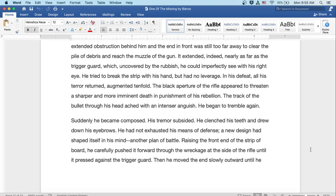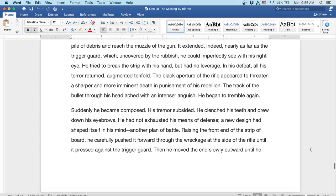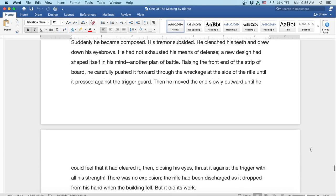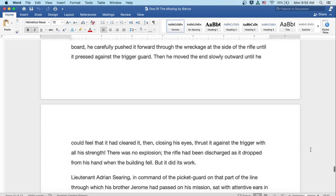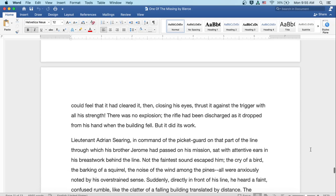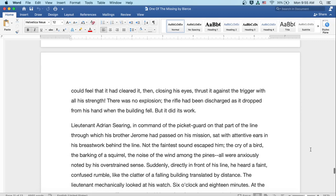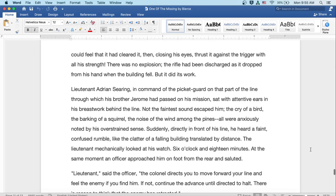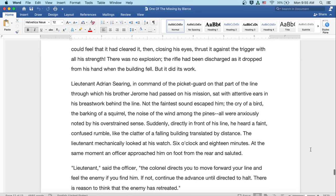Suddenly, he became composed. His tremors subsided. He clenched his teeth and drew down his eyebrows. He had not exhausted his means of defense. A new design had shaped itself in his mind, another plan of battle. Raising the front end of the strip of board, he carefully pushed it forward through the wreckage at the side of the rifle until it pressed against the trigger guard. Then, he moved the end slowly outward until he could feel that it had cleared, and then, closing his eyes, thrust it against the trigger with all his strength. There was no explosion. The rifle had been discharged as it dropped from his hand when the building fell. But it did its work.